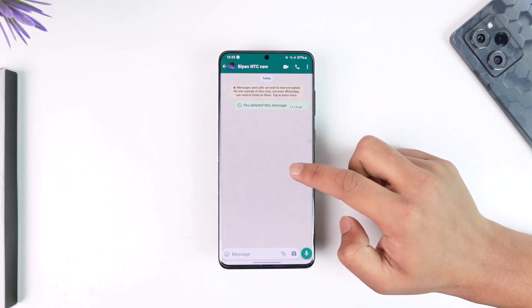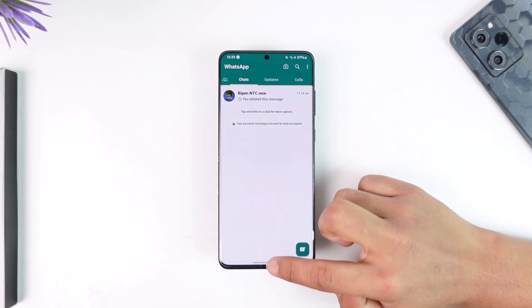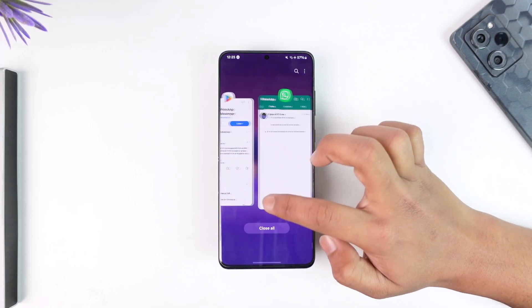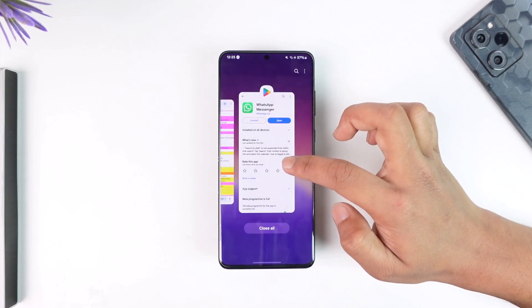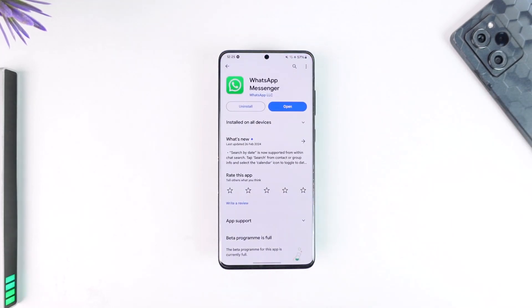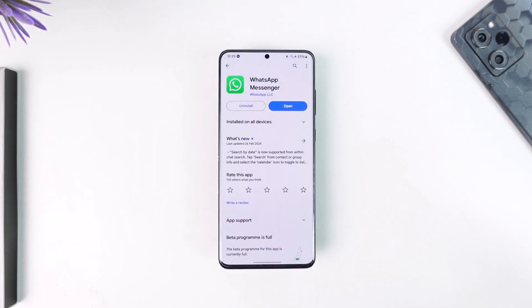This way you can solve photo upload quality not showing on WhatsApp. Hope this video was very helpful. If you have any questions, feel free to leave them down below. Thank you for watching and see you soon in the next video.